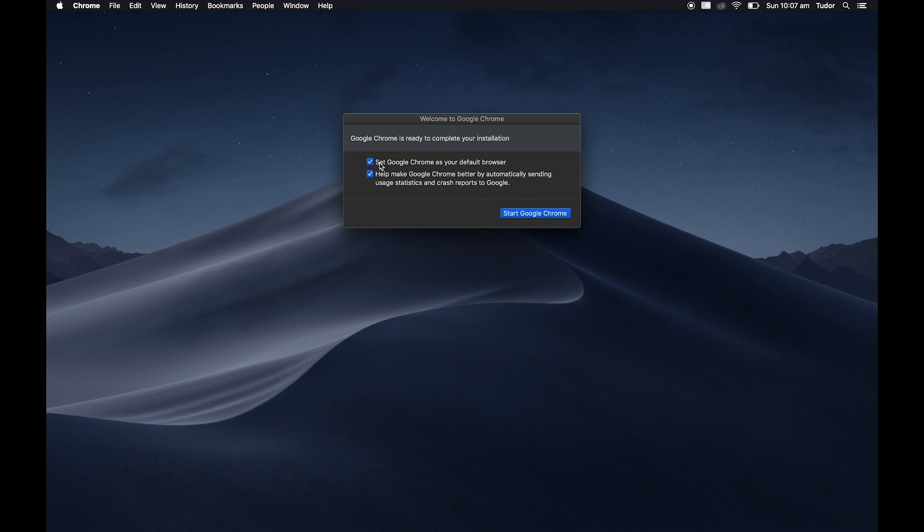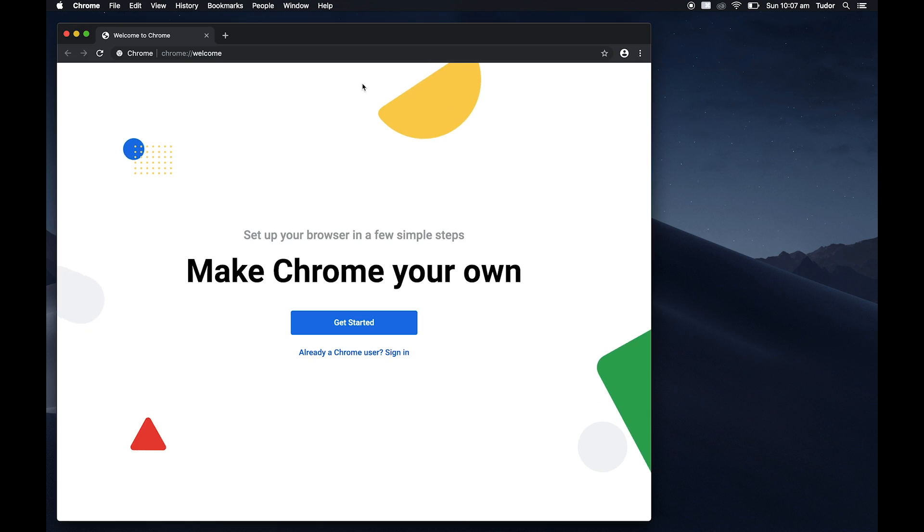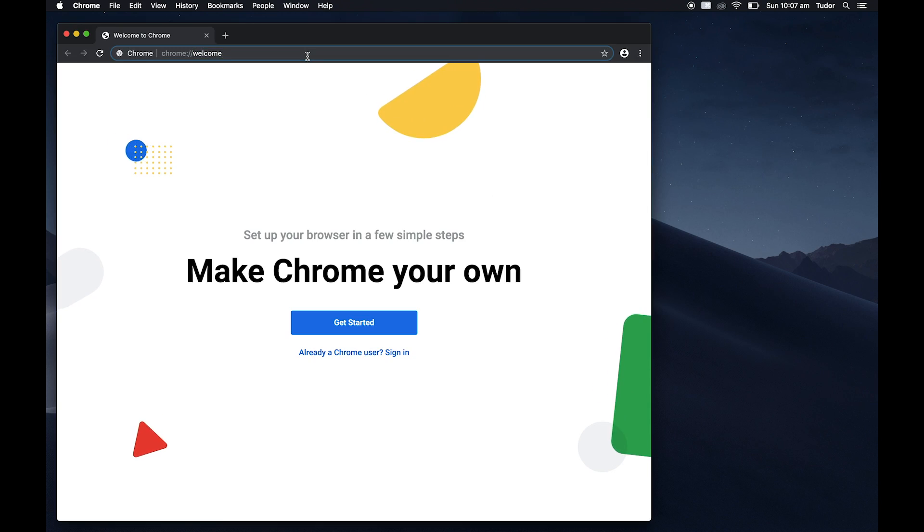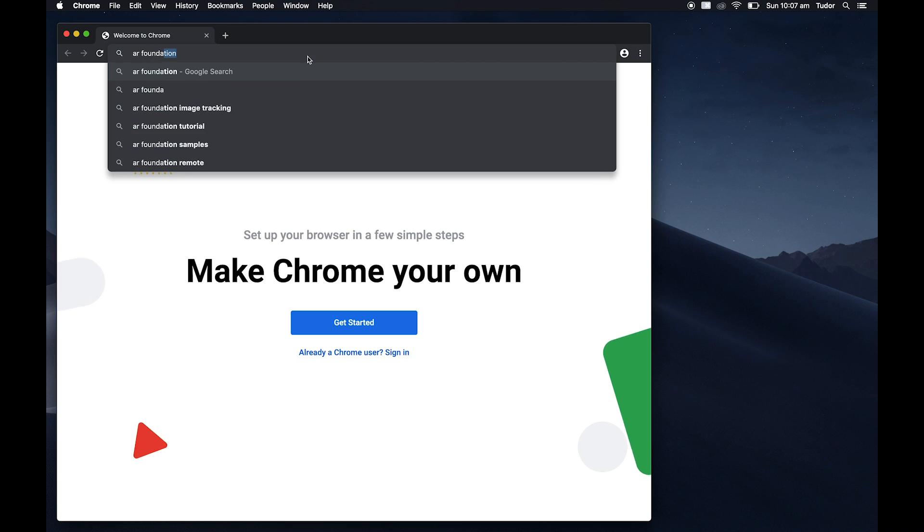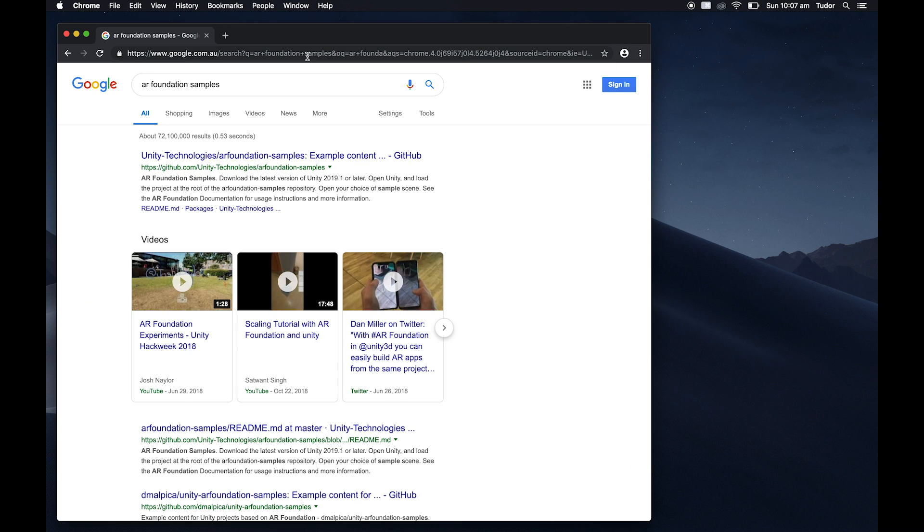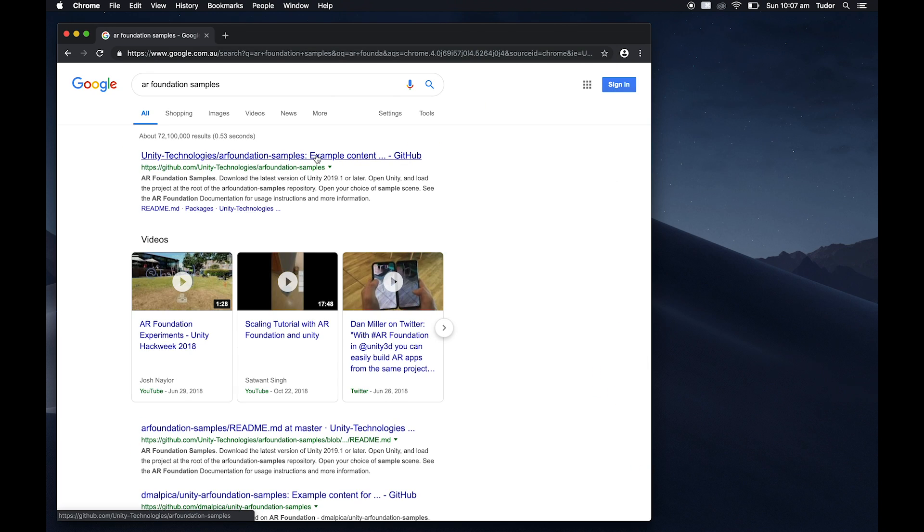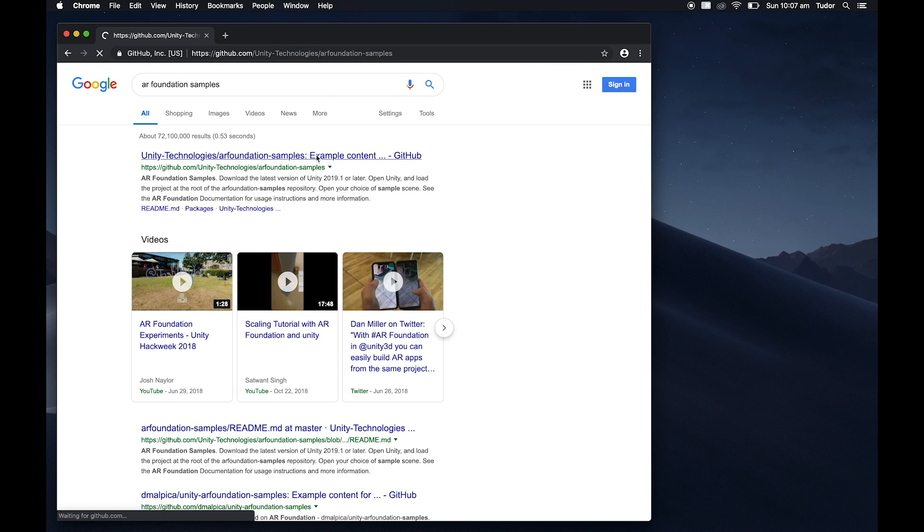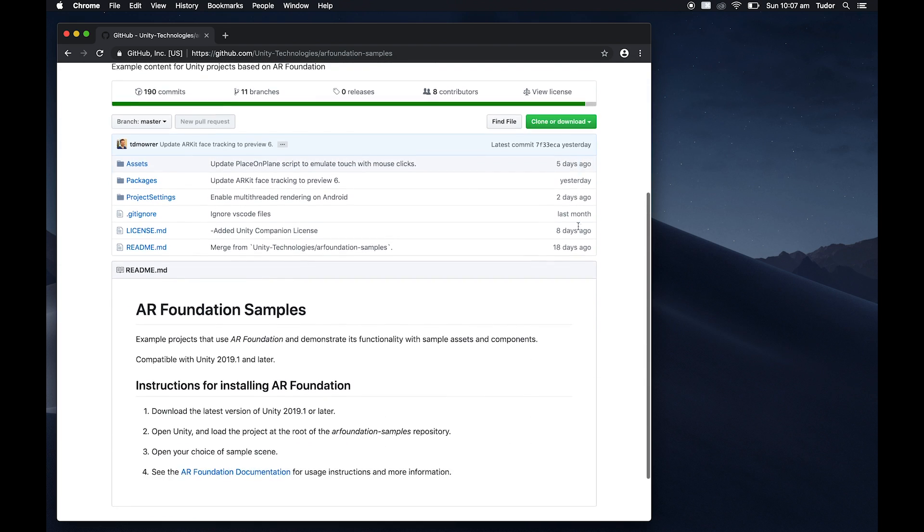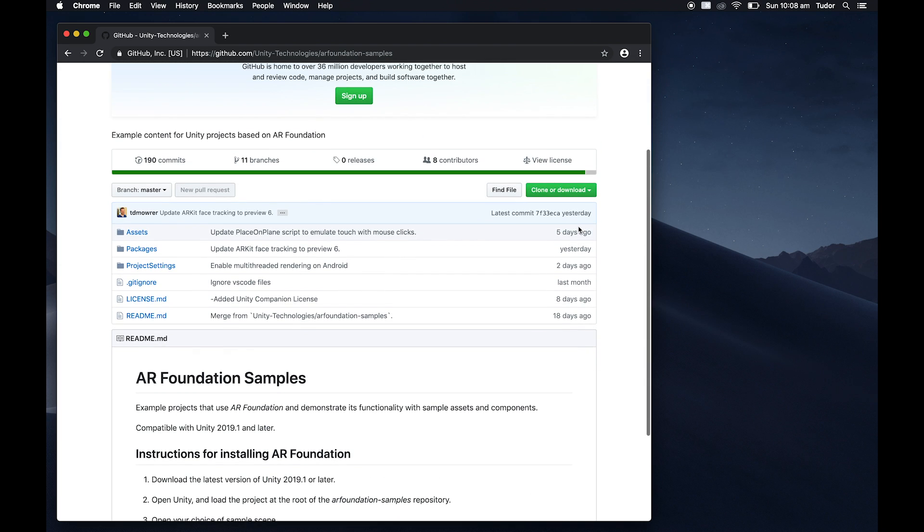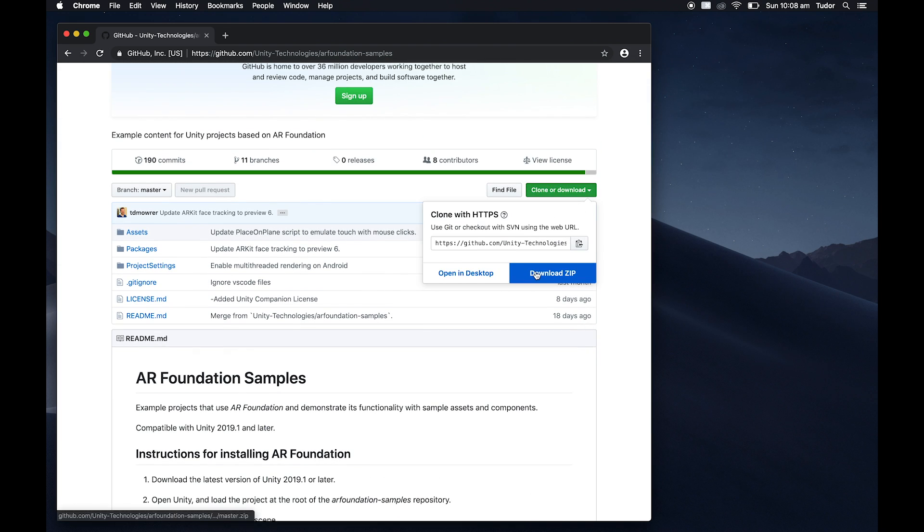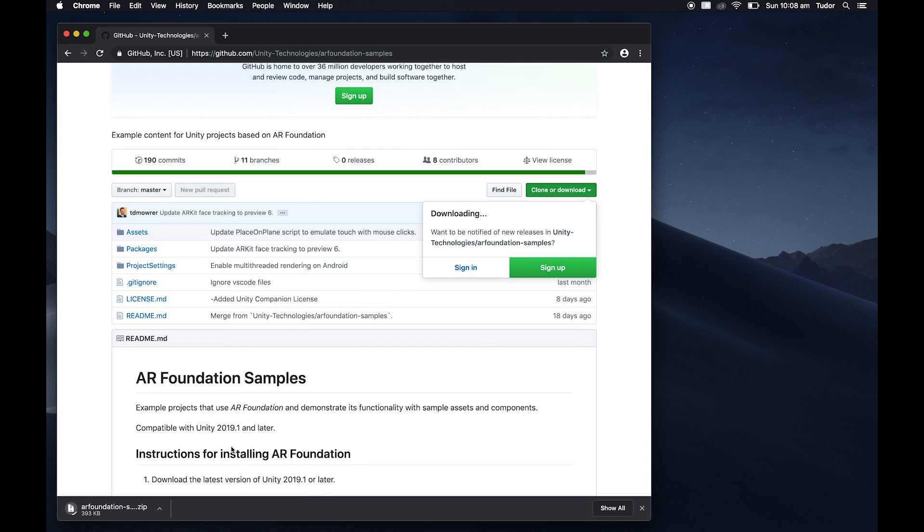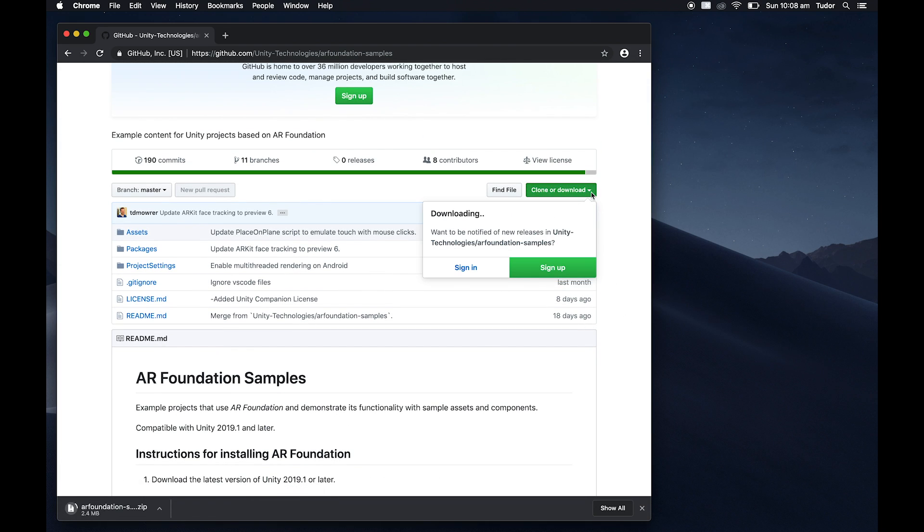Alright, we'll start by downloading AR Foundation samples, a repo created by Unity to showcase what's possible with AR Foundations. We'll visit their GitHub page and download it as a zip. We'll also download the 3D model for a hoop. Both are linked in the description.